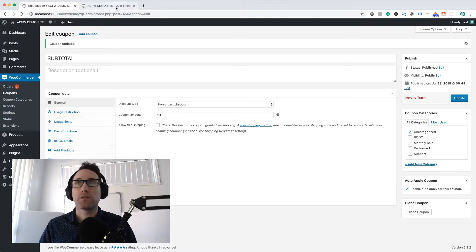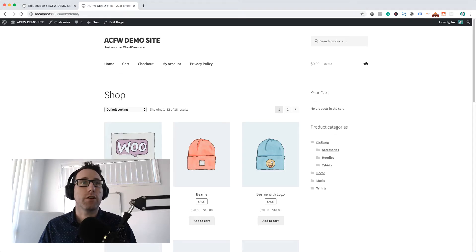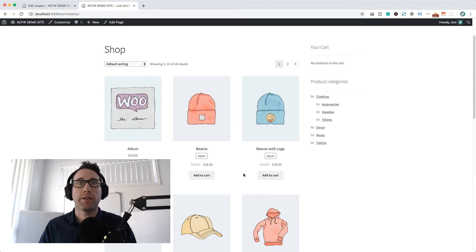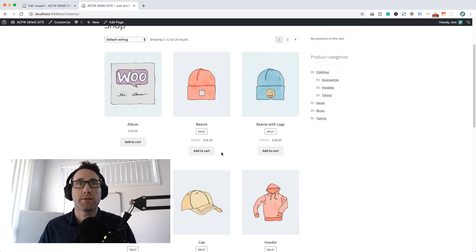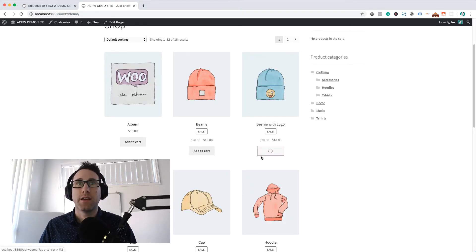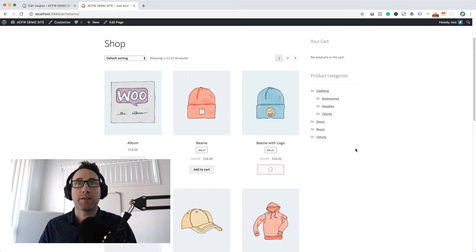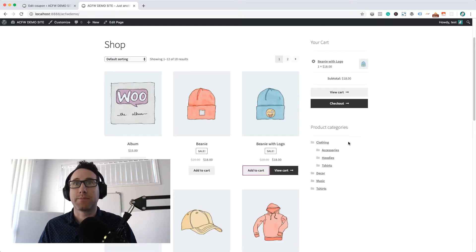Okay, so our coupon is all published and ready to rock. I'm on the frontend of the site now, and I'm just going to go ahead and add a random product to the cart.